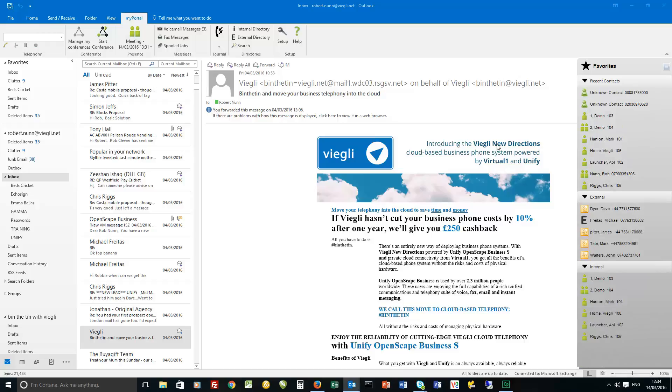So just close that down. So that's really the end of the whistle stop tour of MyPortal for Outlook in the major release one. It's due at the end of March and further information will be in the videos to follow.